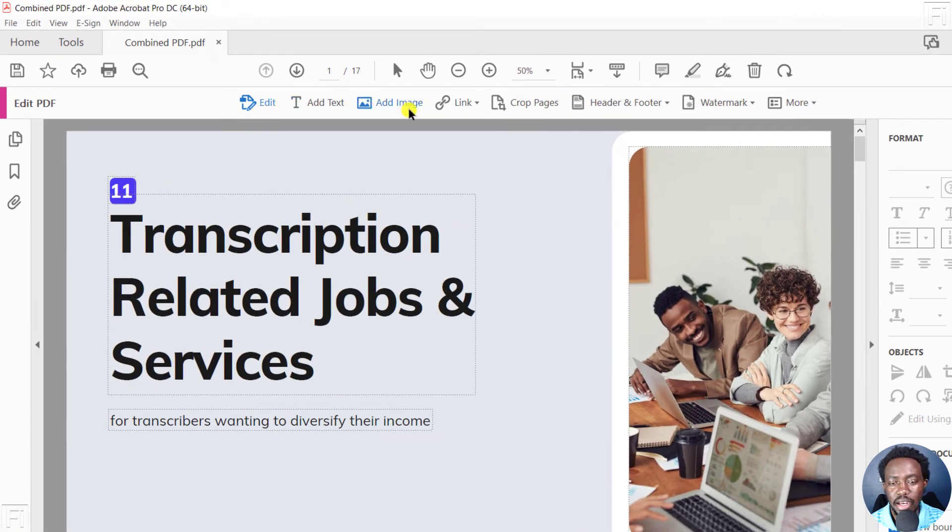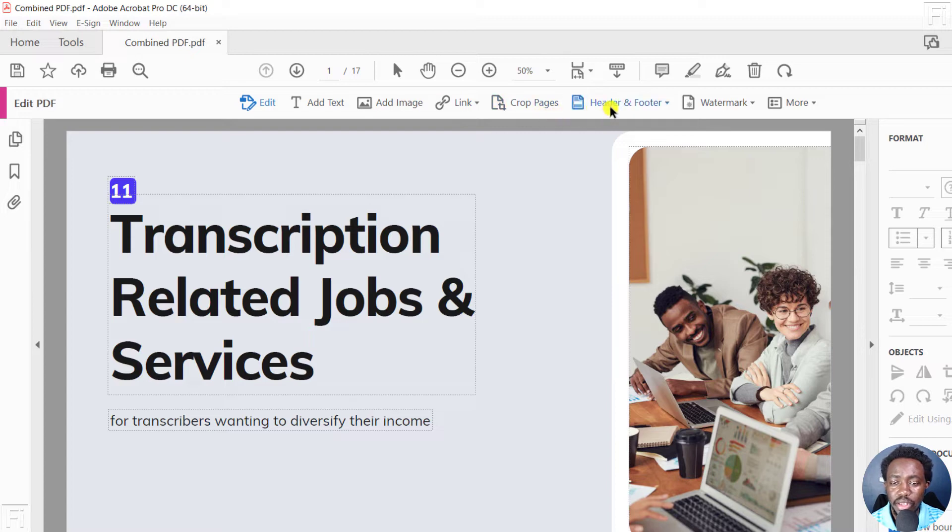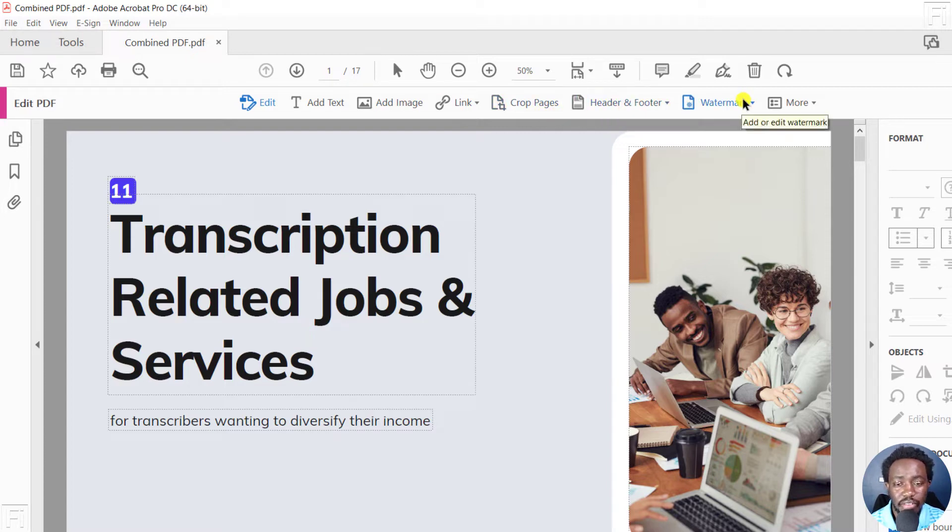You can edit the text, add images, create a link, crop images, change the header and footer, watermark the PDF, and more.